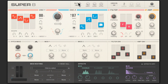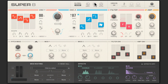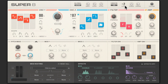Up at the top of the interface there are global controls for monophonic or polyphonic playback with glide intensity. This is perfect for our slippery lead sound. The drift control dials in some unpredictable analogue circuitry emulation, and the pitch dial is for Super 8's overall pitch. The Unison, Voices, Stereo, and Spread controls here will add more voices and widen the sound across the stereo field.